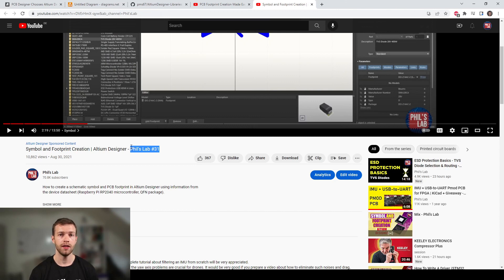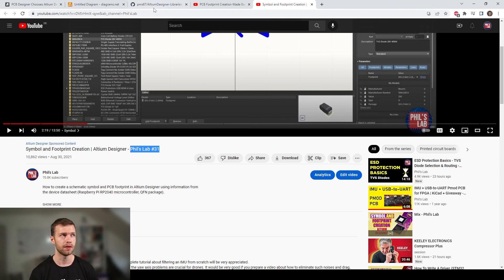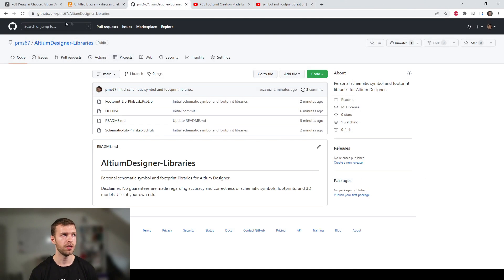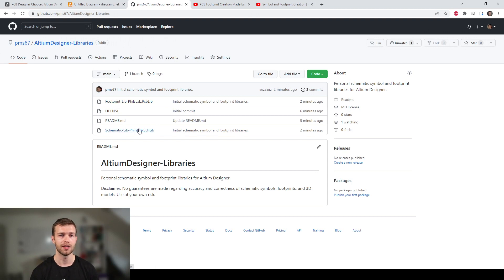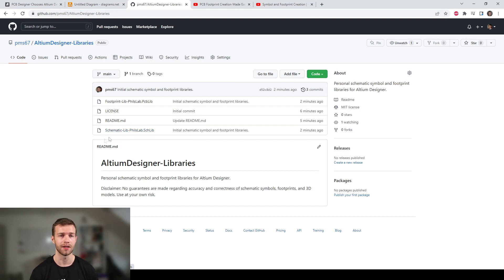To show you how to make symbols and footprints in Altium Designer, I recommend going to my own channel, Phil's Lab on YouTube, and checking out video number 31. If you don't want to make your own libraries, I have my personal set of libraries made public on GitHub at github.com/PMS67/Altium Designer-Libraries, which I'll be using in these videos along with the manufacturer part search function.